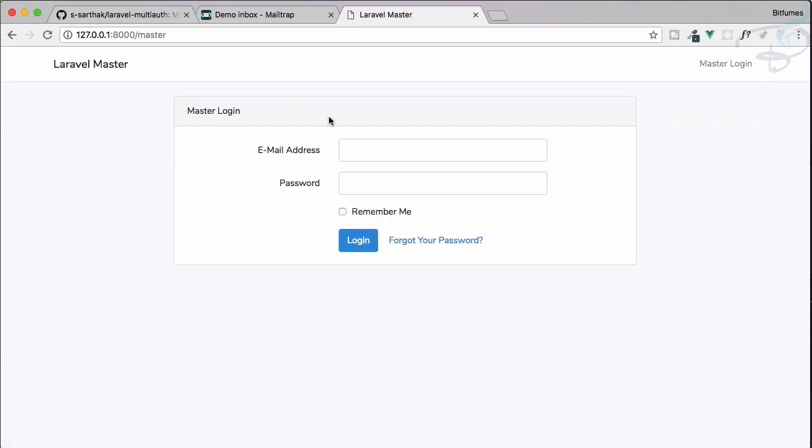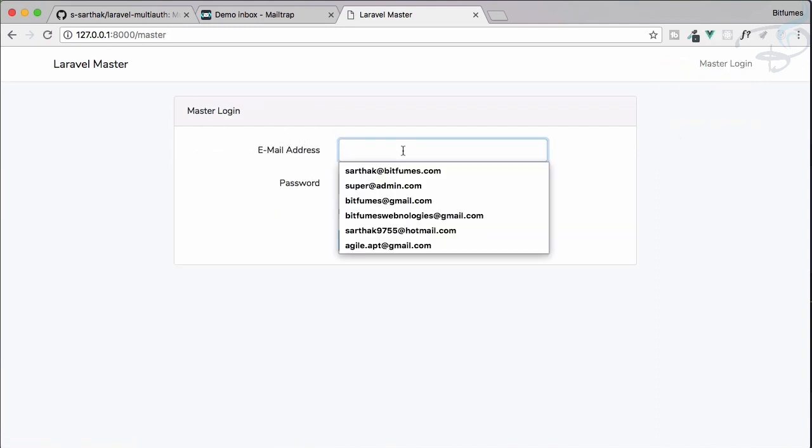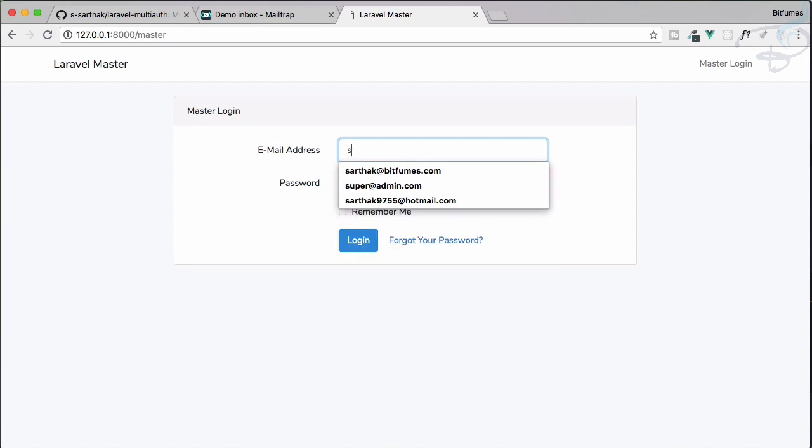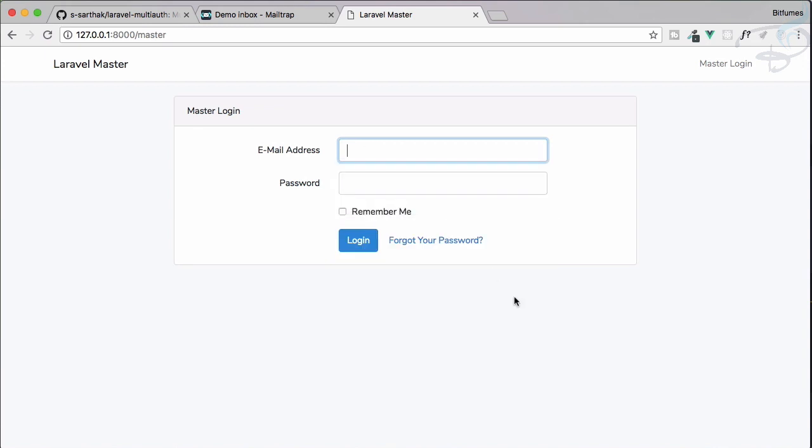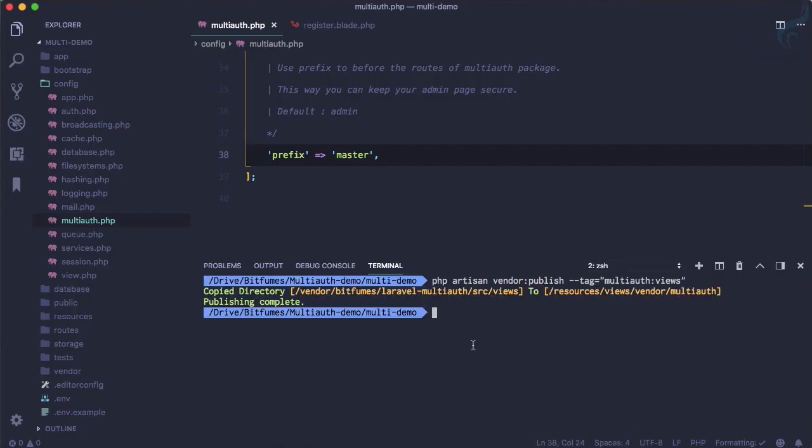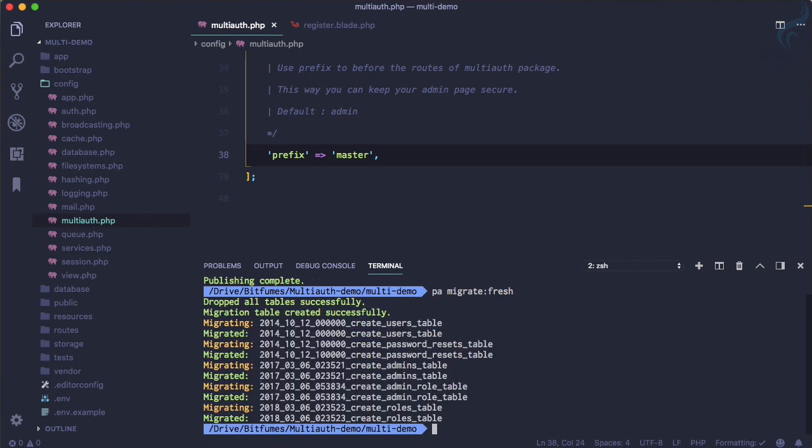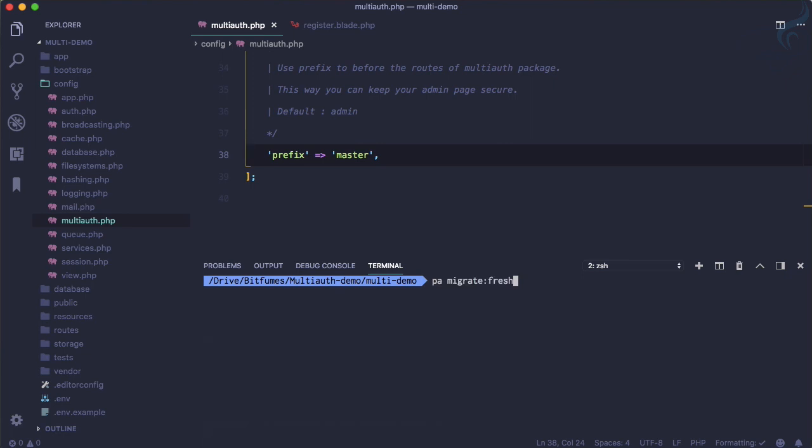Obviously you need a super user super@master.com. So let's run php artisan migrate:fresh. Because everything is already set, we just want to see this with role of super.